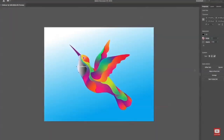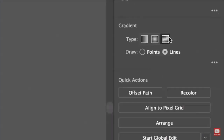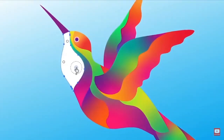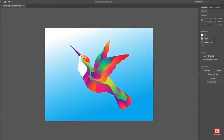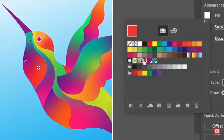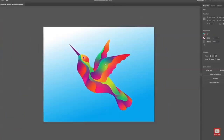Complex color blending just got easier too, thanks to freeform gradients that let you create more photorealistic and dynamic graphics. It's all powered by Adobe Sensei to make things smooth, fast and beautiful.